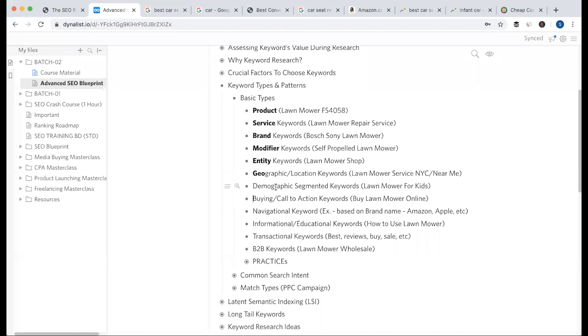Demographic keyword — a demographic segmented keyword. For example, 'lawnmower for kids,' 'cycle for kids,' 'cycle for women,' or 'cycle for young people.' So this is the demographic keyword — targeting a specific audience segment.